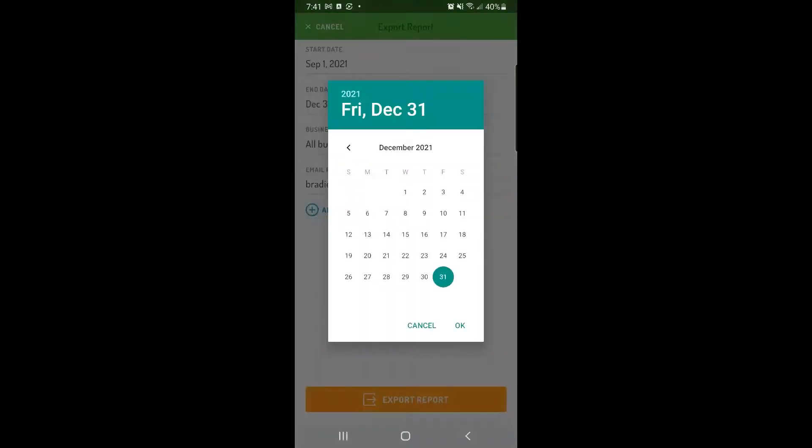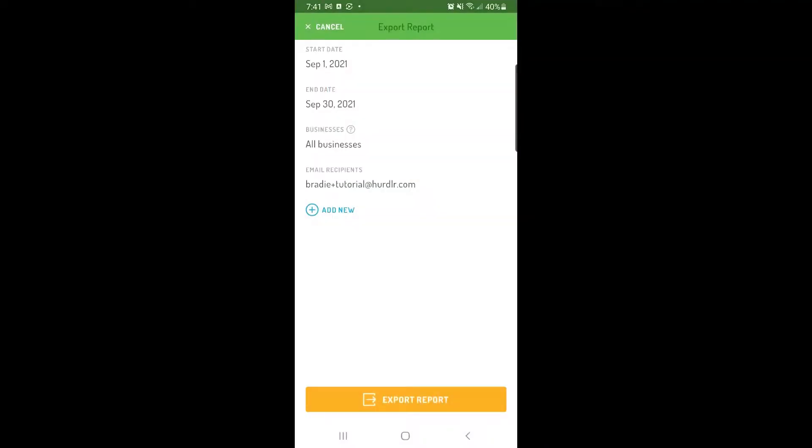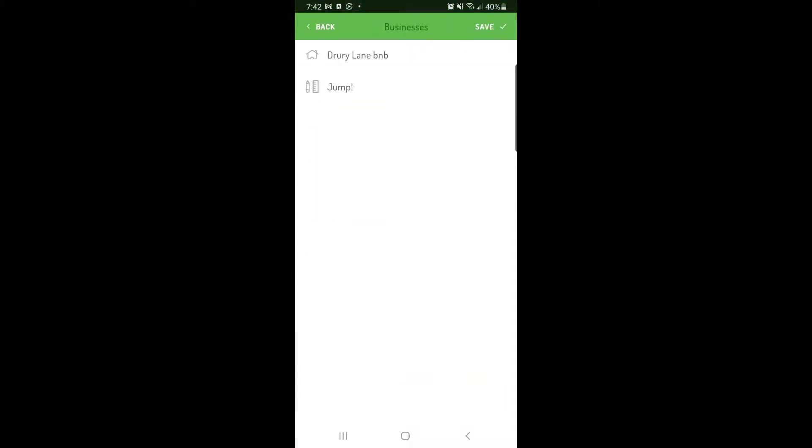For reports by business, as well as the profit and loss report and Schedule C, you can choose which business or businesses you would like to include in the report if you're tracking multiple businesses in Hurdler.